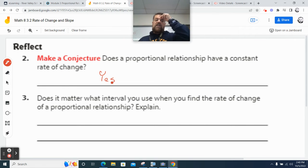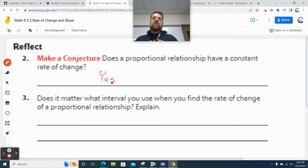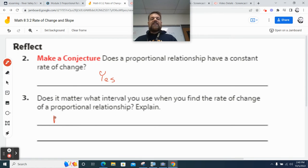Number three: does it matter what interval you use to find the rate of change in a proportional relationship? Not really.